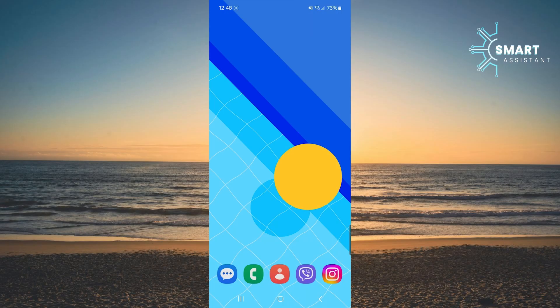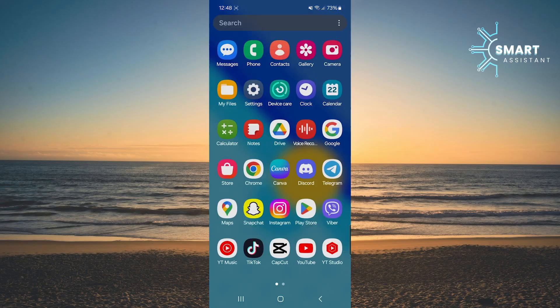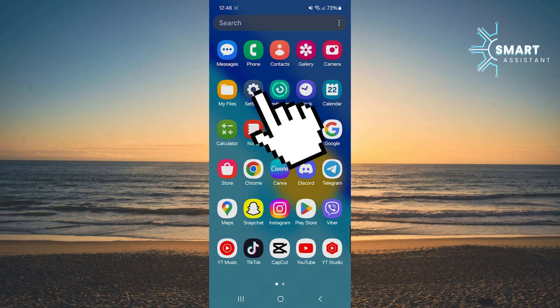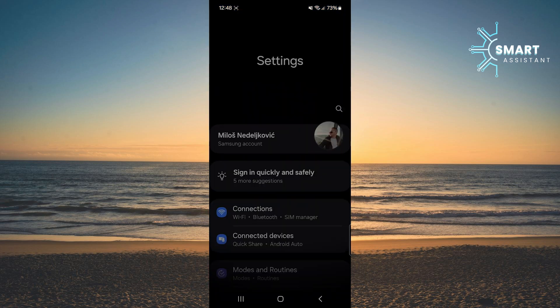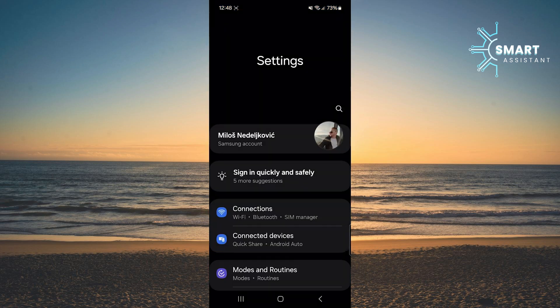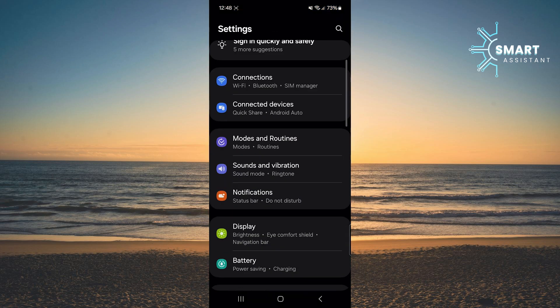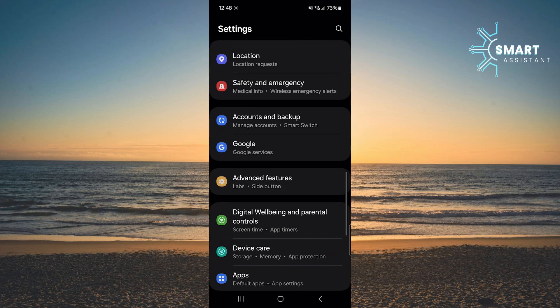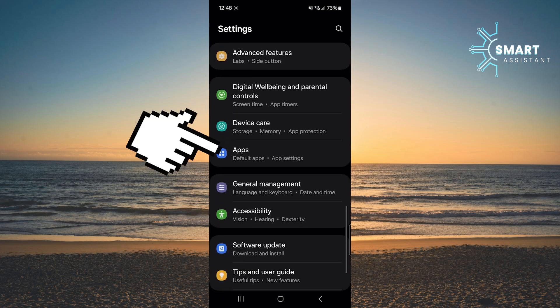The first thing you need to do is open the settings on your device. Once you're in the settings, scroll down until you see the option Apps, then tap on it.